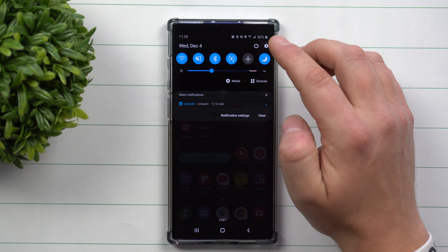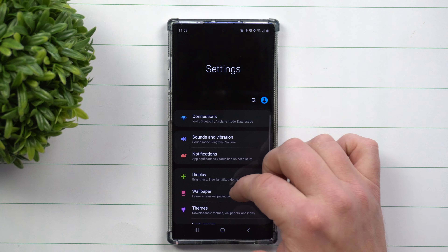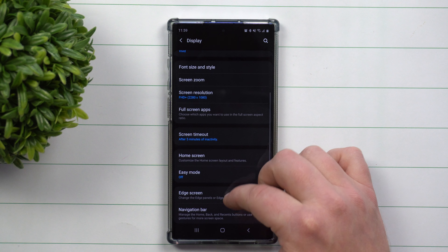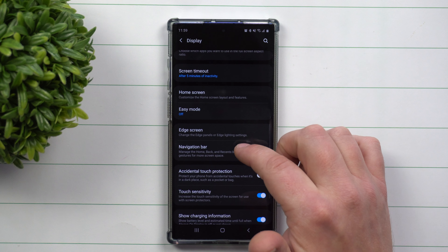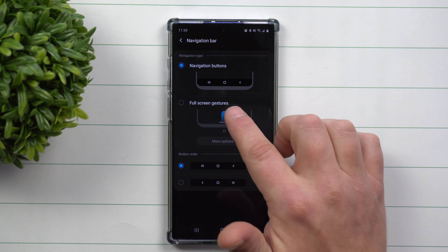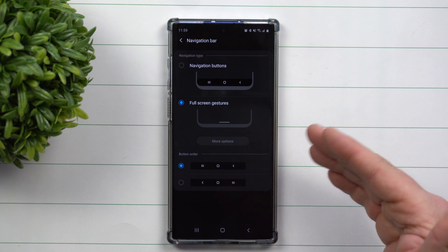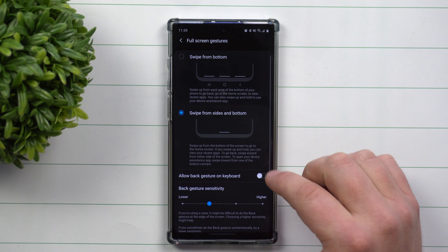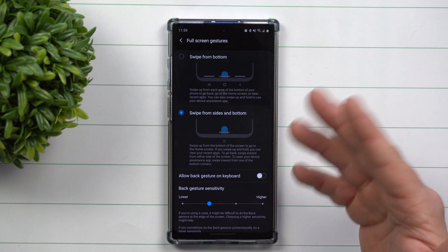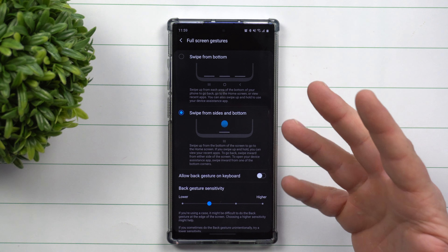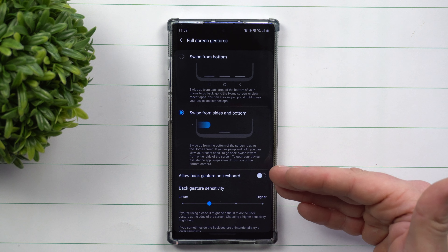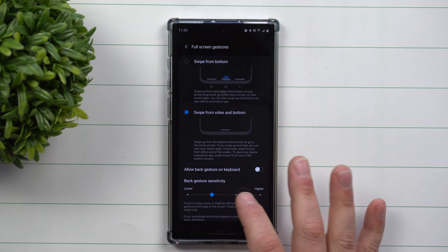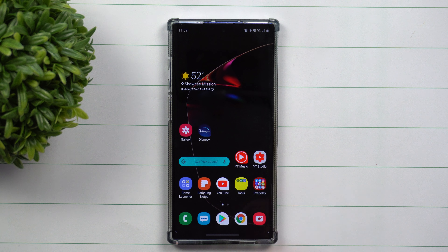Really where you're going to tell the biggest difference is if you use your navigation with gestures. I was always a big navigation button person until I got the Google Pixel 4 XL, and that's where I kind of got used to using all of the gestures. So I went inside the display settings, went inside of navigation, and now this is where I can navigate everything.